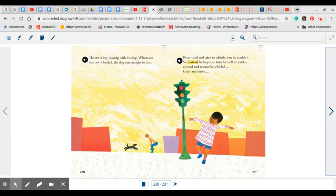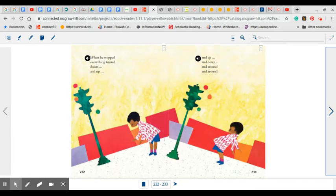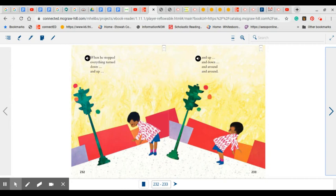So instead, he began to turn himself around, around, and around. He whirled faster and faster. Think about how you feel when you whirl around in a circle, faster and faster. When he stopped, everything turned down and up and up and down and around and around. Is this the way you feel when you have spun around in circles?